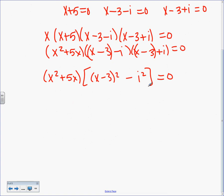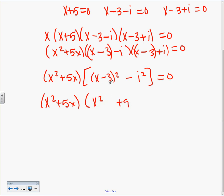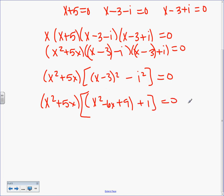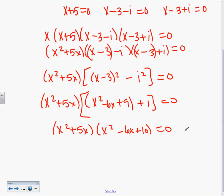I still have X² plus 5X — that doesn't go away. Now for (X−3)²: use the perfect square shortcut — it's not X² plus 9 ever. It's the first thing squared, last thing squared, times each other times 2: X² minus 6X plus 9. Minus i squared — i squared is negative 1, so we add 1. That gives X² minus 6X plus 10.